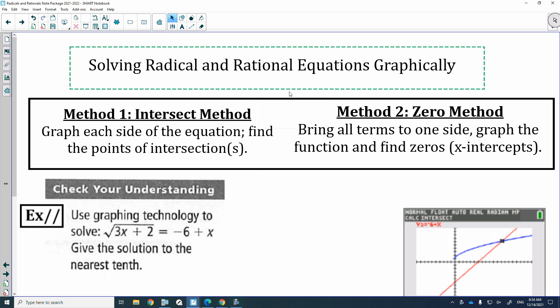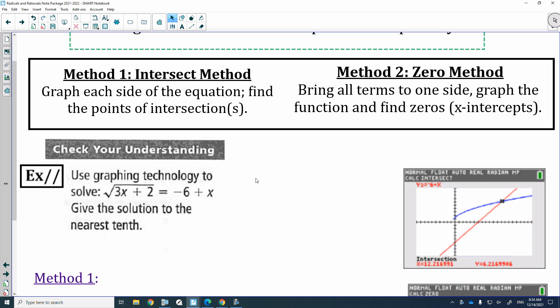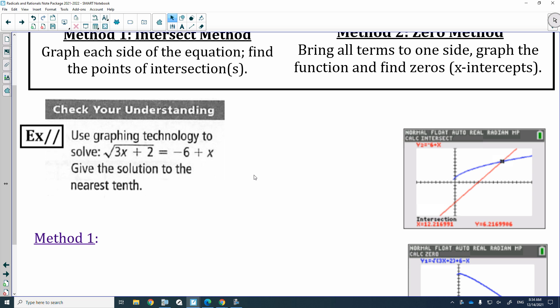This is going to be the last lesson for radicals and rationals — solving radicals and solving rationals. In 20-1 you had a unit on solving radicals and a unit on solving rationals, and you had to do it algebraically. In 30-1, if you are asked to solve a radical or a rational, you are not going to do it algebraically. You don't need to know how — you're just going to graph it to get your answer.